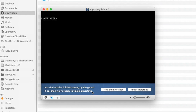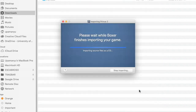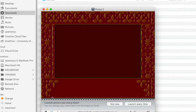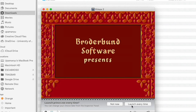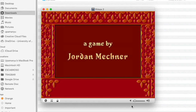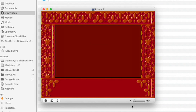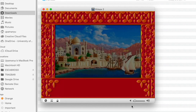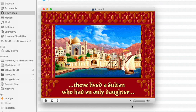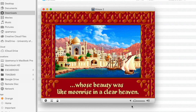Next, Boxer asks whether the game has finished importing — you say it has finished importing, then Launch Game. It will ask which program to run — obviously click on prince.exe — and check the box that says Launch Every Time, so it'll launch prince.exe every time.